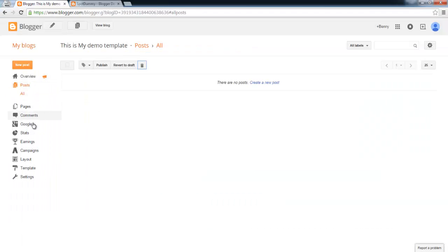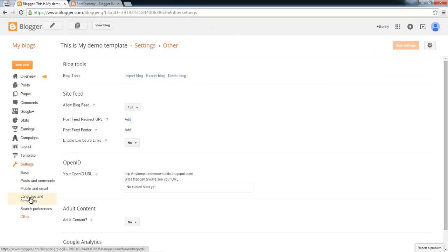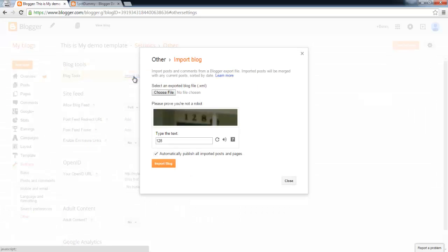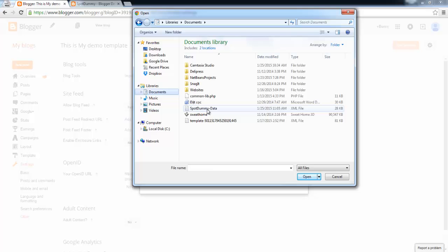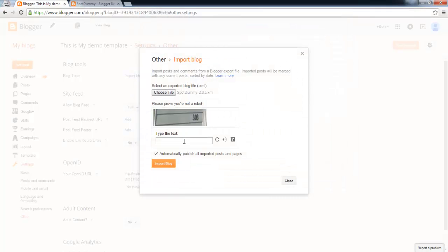Access your blog dashboard and choose settings, other, and click import blog. In the import blog window, upload the file that you just saved. Input the captcha, opt in this option, and click import blog button.